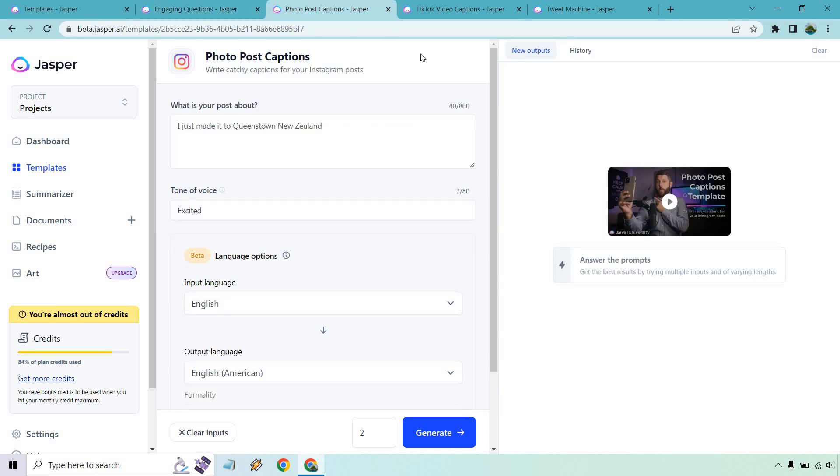Next, we have Photo Post Captions. In case you just did something cool, you can't think of something witty off the top of your head, you can just go with this. I just made it to Queenstown, New Zealand. I didn't just make it there, but I've been there before, so I like talking about it. It was so beautiful there. I live in Florida, so I'm pretty far away. It was quite different from what I get to experience here with pretty much sun and hurricanes all the time. This is everything you see right here. Let's generate.